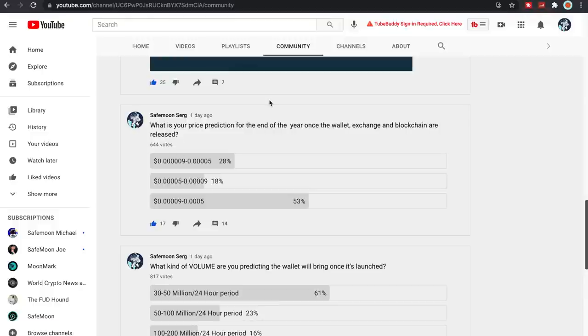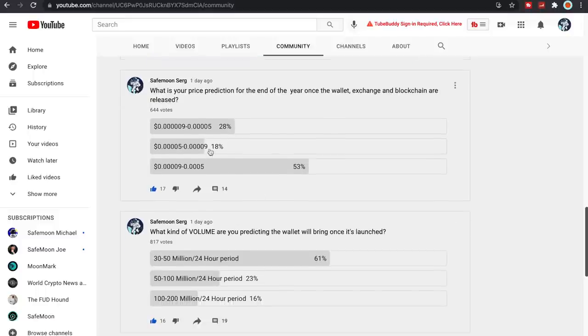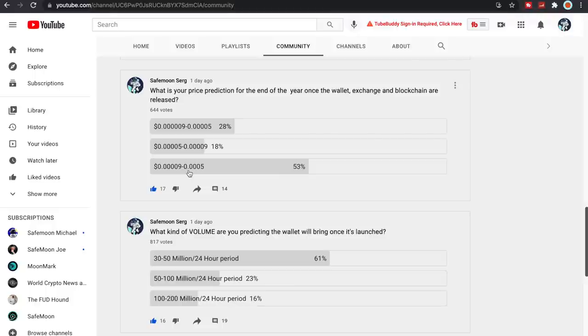A lot of you I asked what your price prediction would be for the end of the year once the wallet and exchange and blockchain are released. We had 644 votes. A majority of you said that we'd be in that 0.409 to 0.305, so a lot of you guys are hoping for that. And yeah I'm super excited. I think we will definitely potentially hit this at some point next year, probably not by the end of the year but we'll see. I mean most likely the first quarter or second quarter of 2022 we'll definitely see this price point for SafeMoon, but not financial advice, just my thoughts and my opinion.